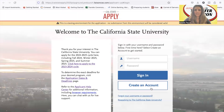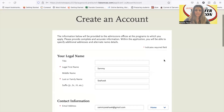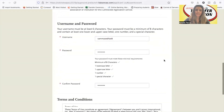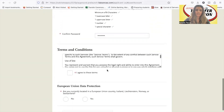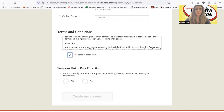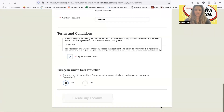It's going to ask you to create an account and you can enter your information here. We're using Sammy Seahawk, the Harbor College mascot for our example. You want to make sure you agree to the terms. If you are not in the European Union data protection, please choose no here. I've never had a student need to press yes, but sometimes students accidentally choose yes, so please put no as long as you are not in one of these countries.